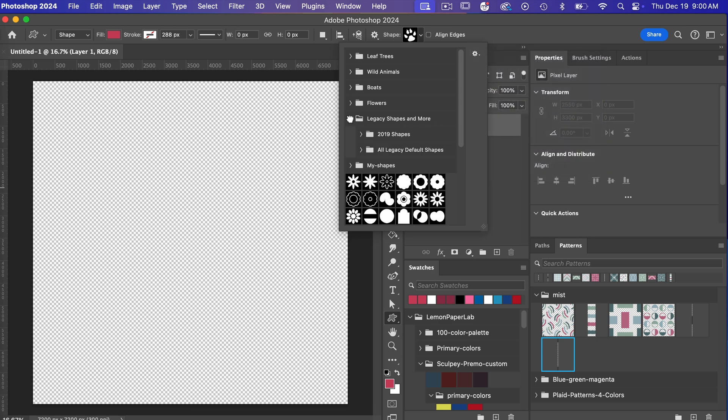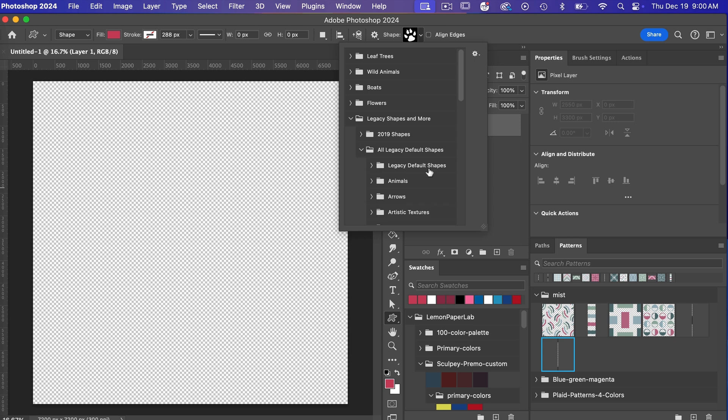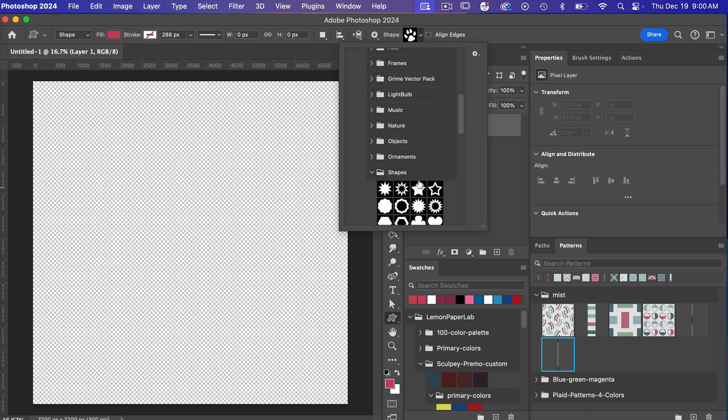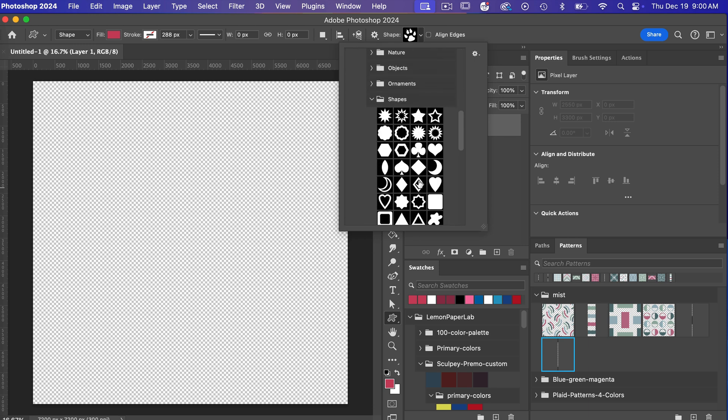So we'll go to our legacy default shapes. I'm going to go to all legacy default shapes and then just scrolling down I'm going to go to shapes and for this let's go ahead and use our heart shape.